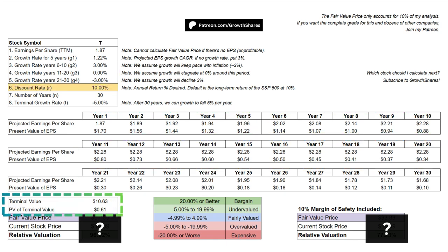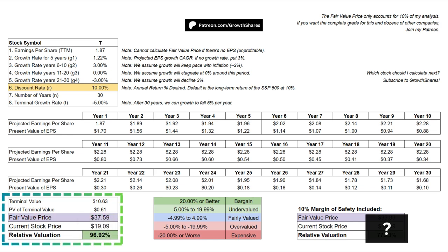What we get is the stock's terminal value, which projects earnings after 30 years. The present value of the terminal value simply discounts that terminal value to the present day. That's how we then get our fair value price, subtracting the terminal value by its present value. We compare that to the current price of the stock and it gives us a relative valuation.